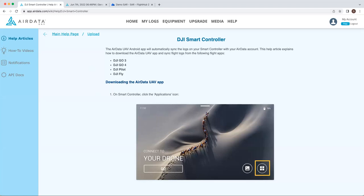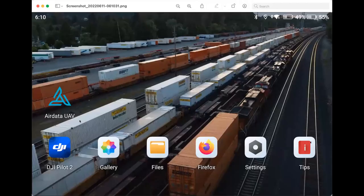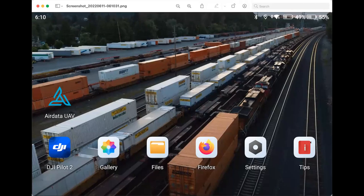And then after that, we'll be able to see the AirData app directly on the SmartController page where you can open up. Within there, you're able to enable auto sync of the flight logs or just sync data as you would like.